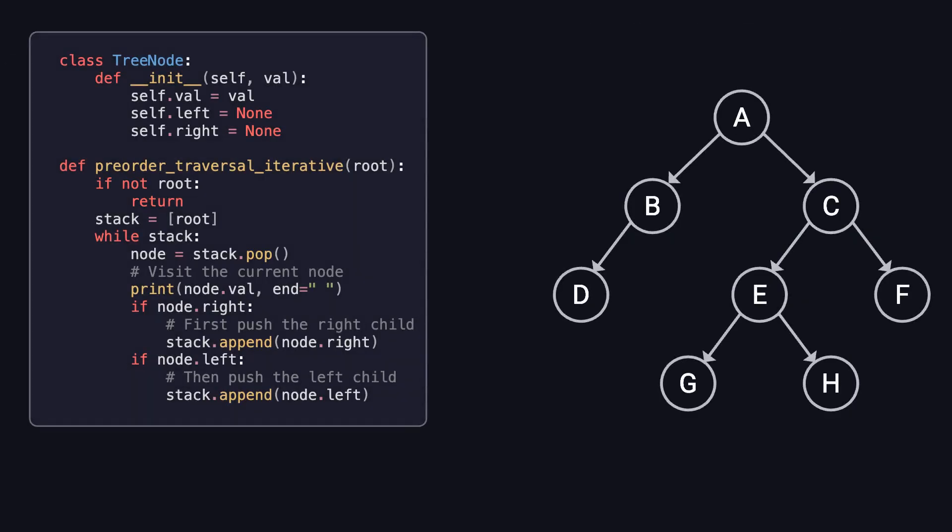But DFS can also be implemented iteratively by using an explicit stack. On the left side of the screen, you'll see an iterative implementation of pre-order traversal using a stack.